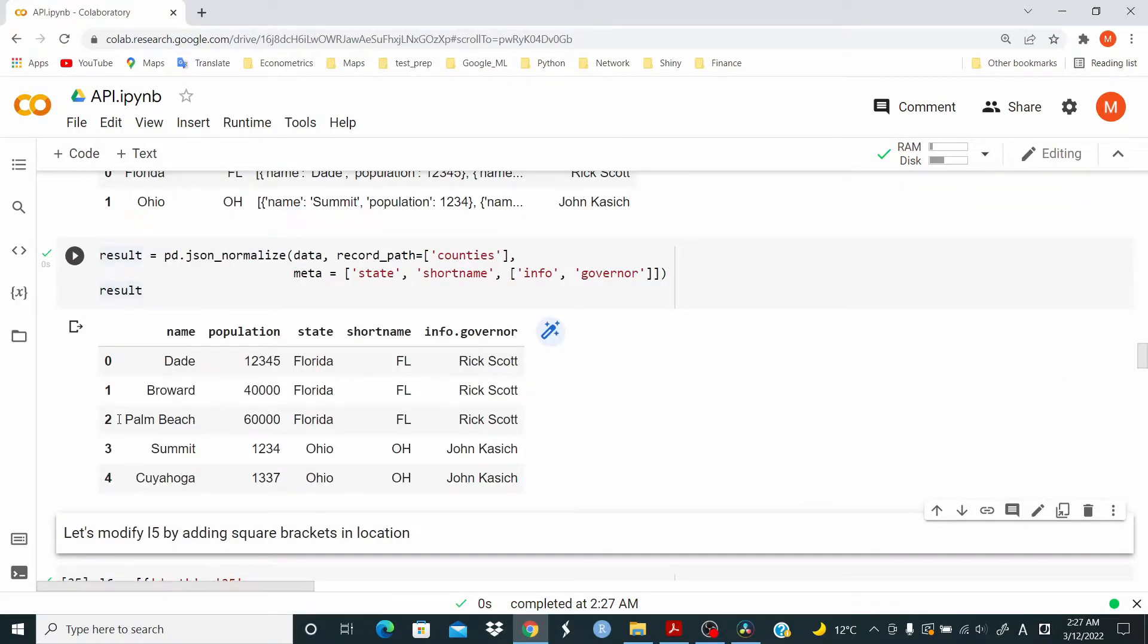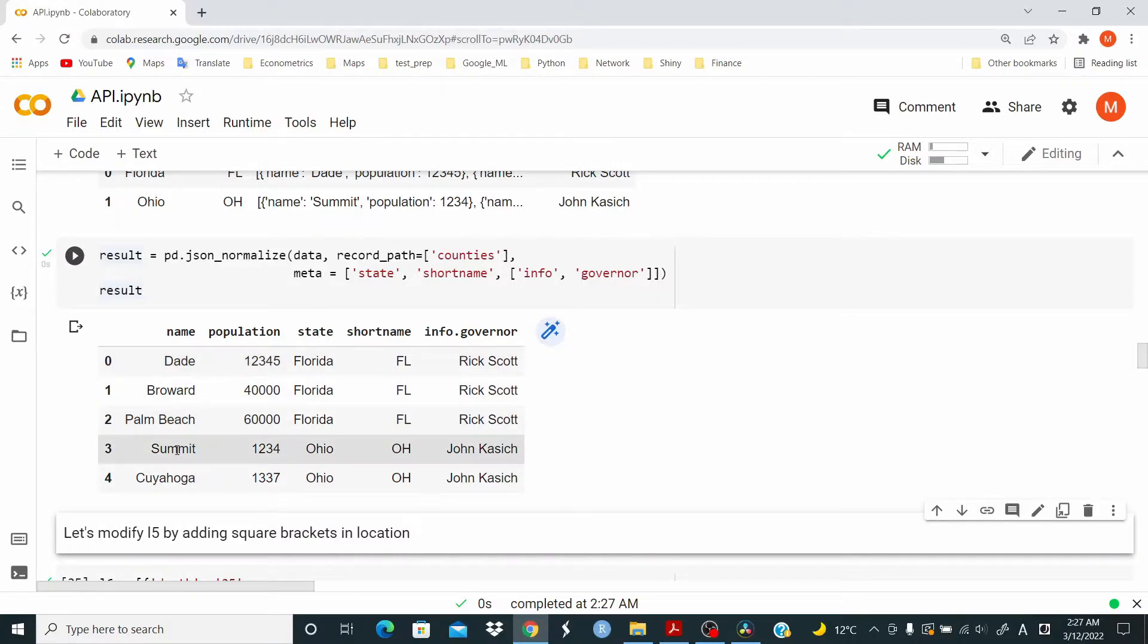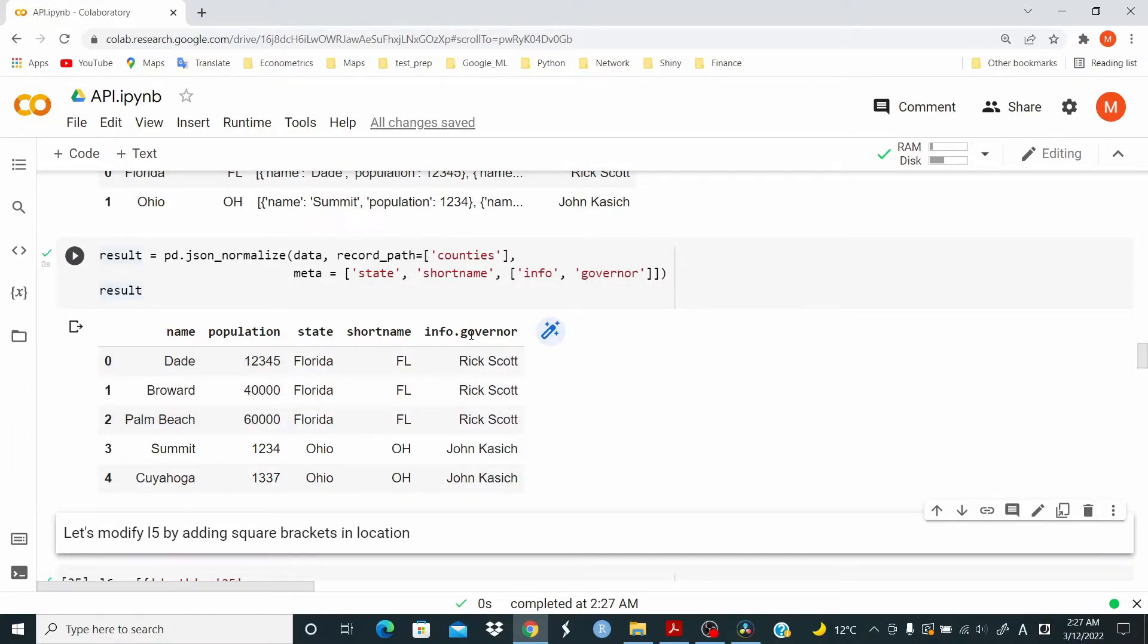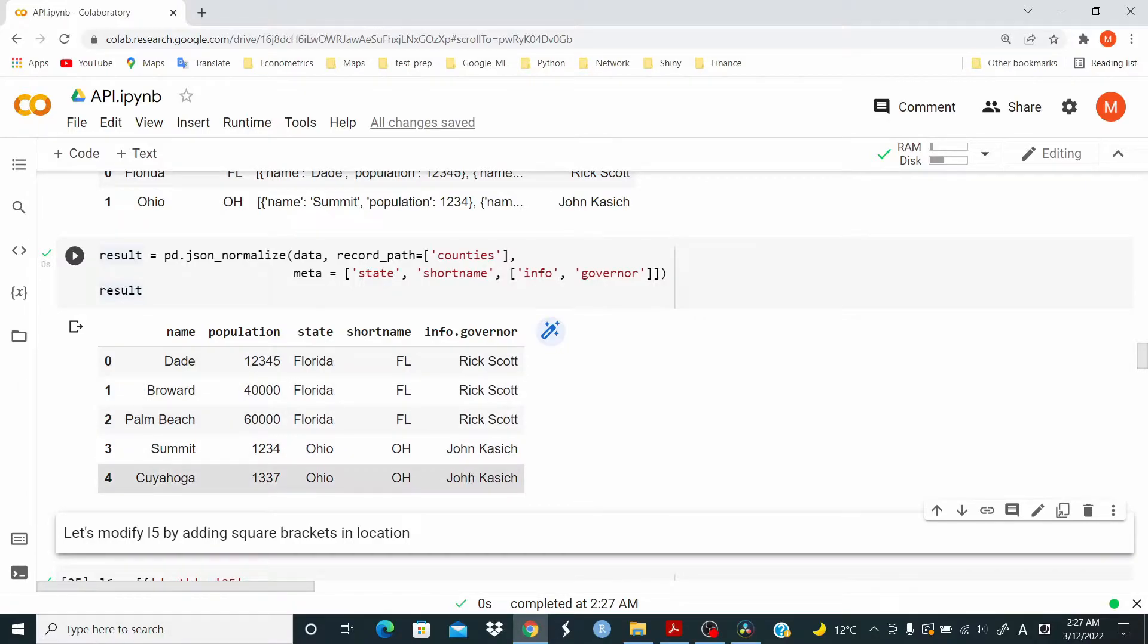And as you can see, we have distributed the name of the county to the governor. So we have Dade, Broward, Palm Beach and the population with Rick Scott and Summit and Cayuga with John Kasich.